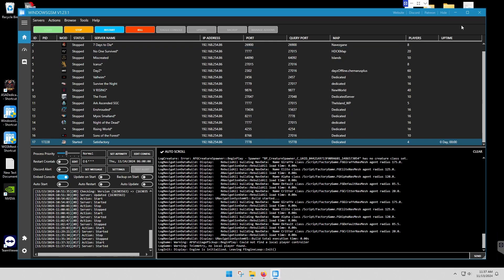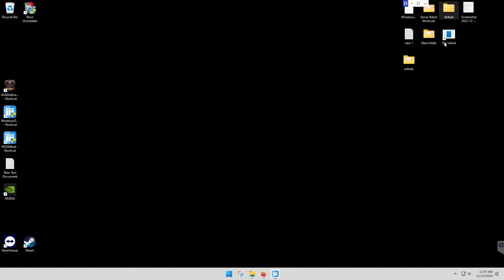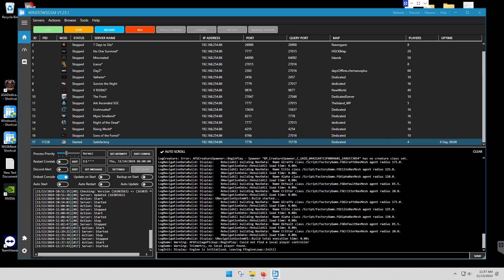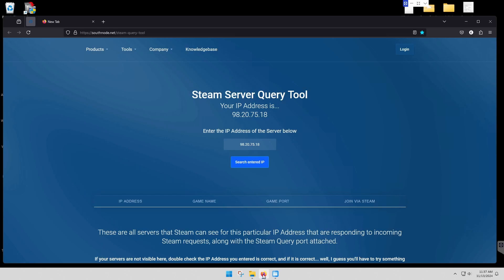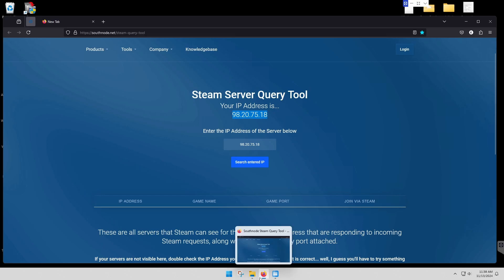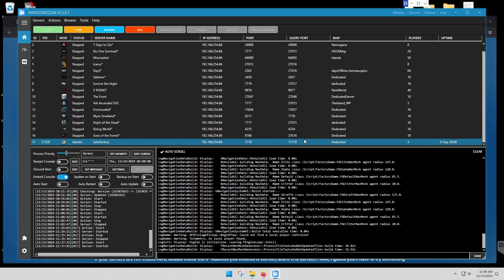Now we're going to use our Steam query tool. I don't think it reports, but here's what you need. You need this IP address, and you also are going to need the port. So make sure you note the port that you've set.